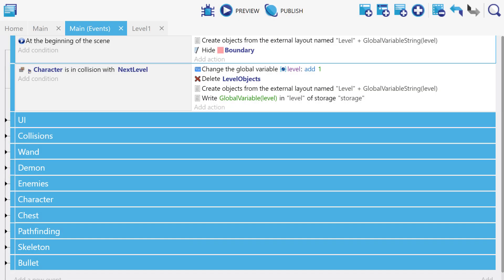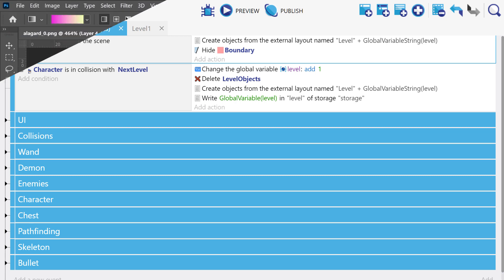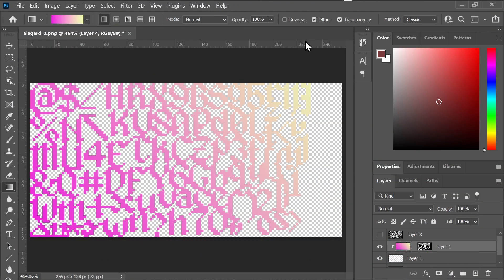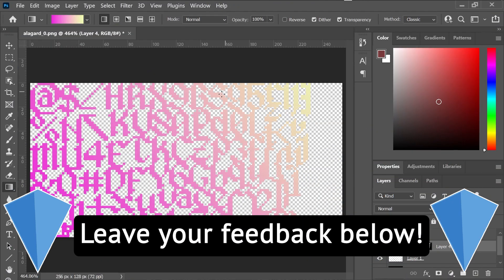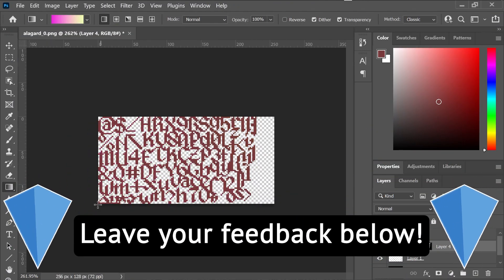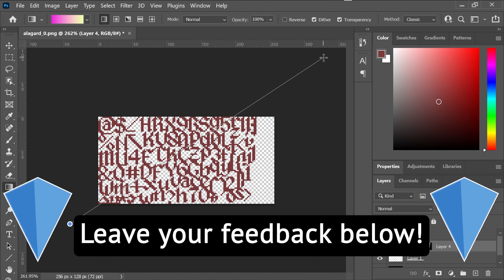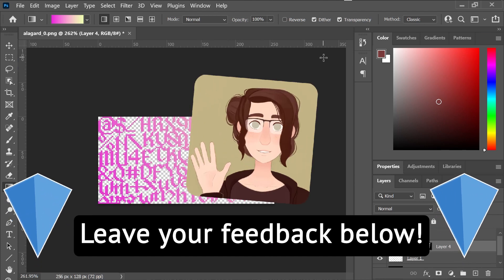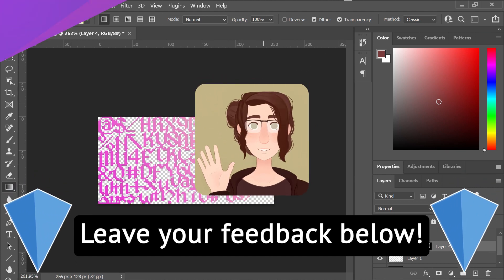So this has been bitmap fonts and tile maps. If you have any questions or feedback, be sure to let us know in the comments below and I will see you in the next one.